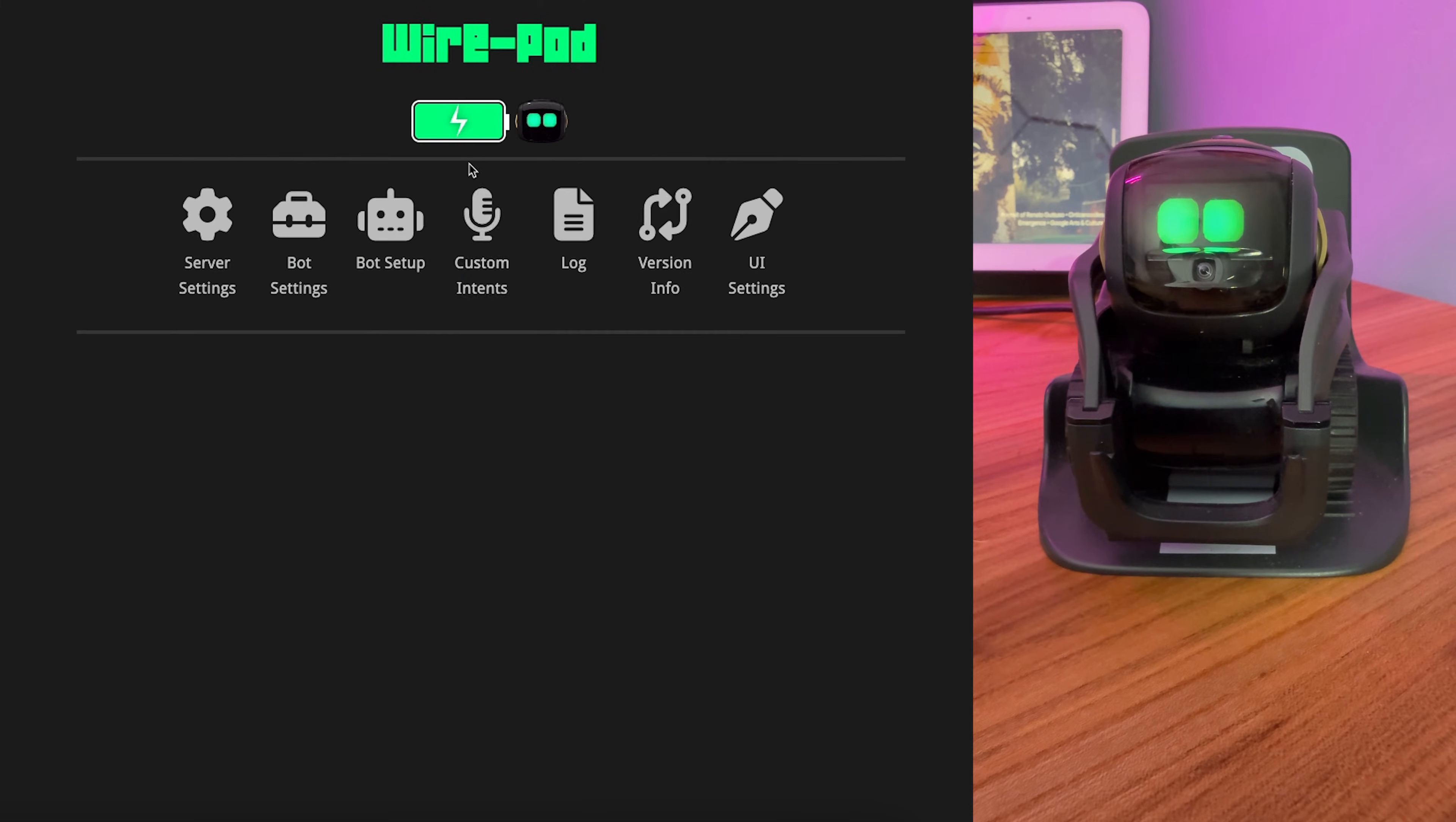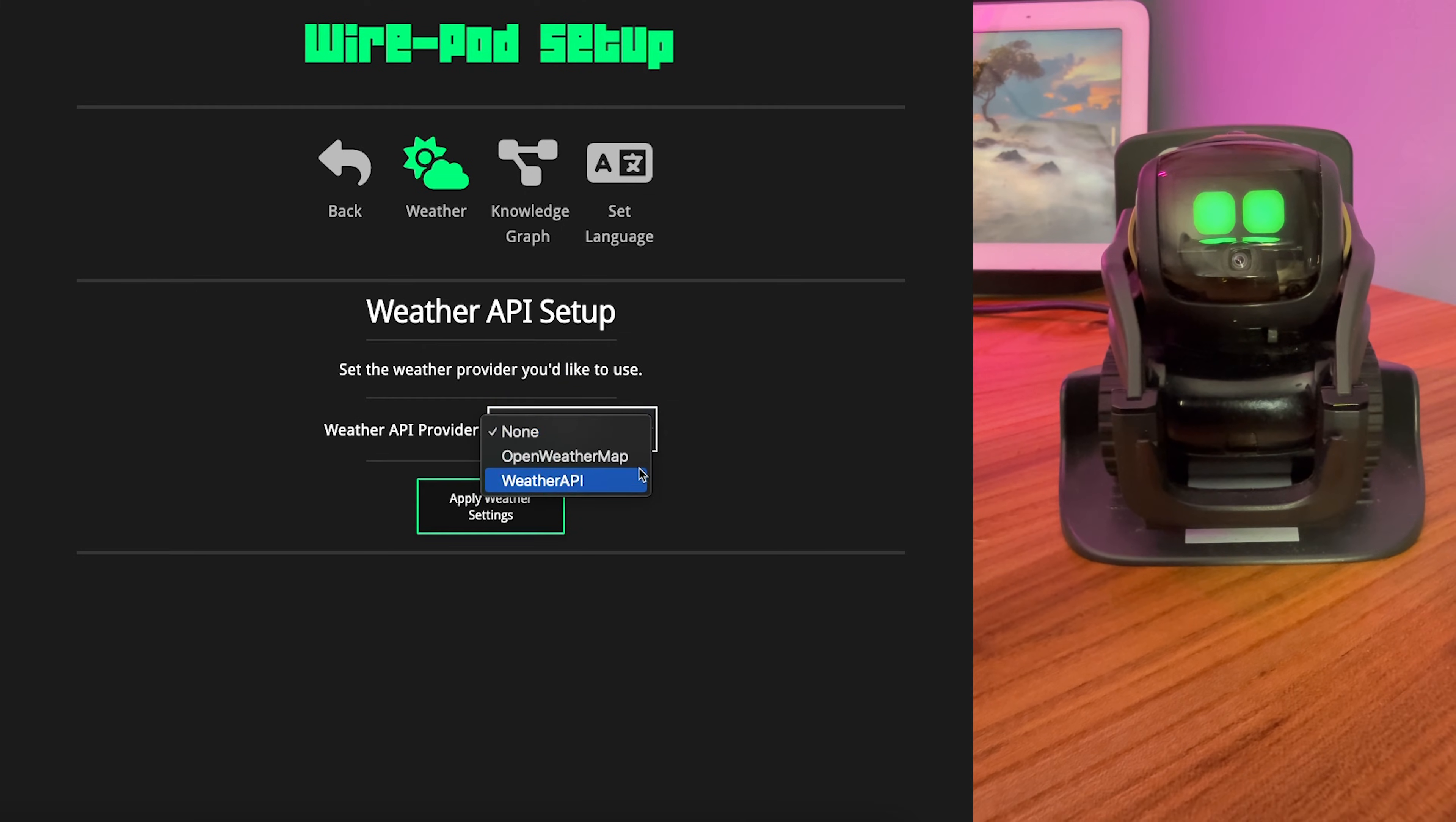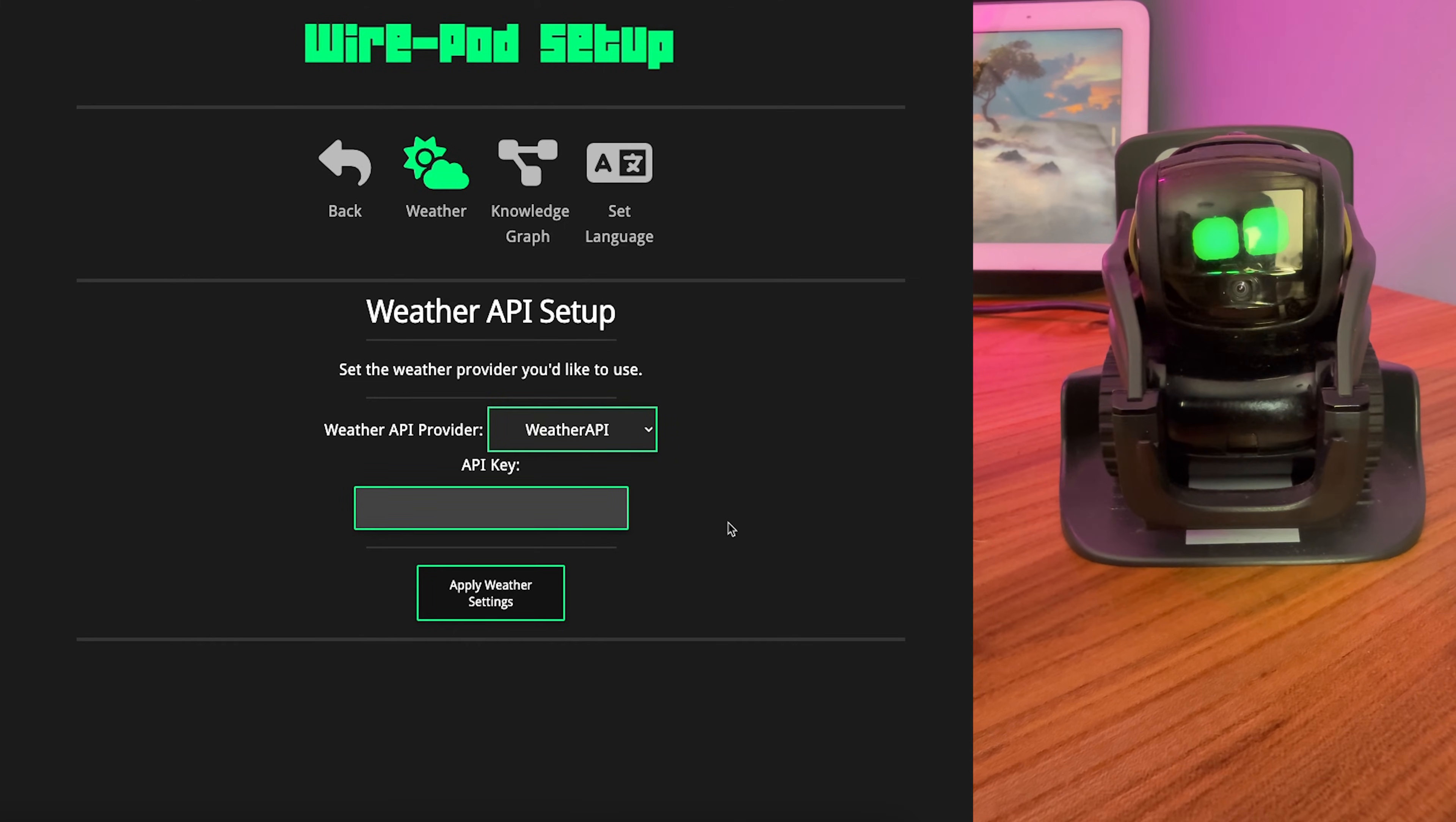So we're going to come over to the main screen here and hit Server Settings. We're going to start with Weather. Now, you can choose between Open Weather Map and Weather API. Normally, I'd recommend Open Weather App because they're free and easy to use, but right now, Open Weather Map is not working for me. So I went ahead and set up a Weather API. And what we need to do is generate a key for this. That's easy.